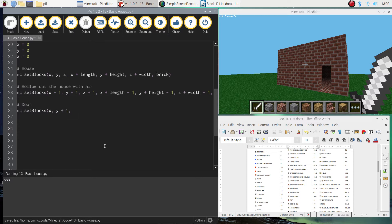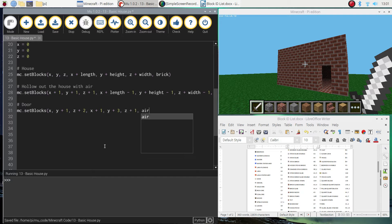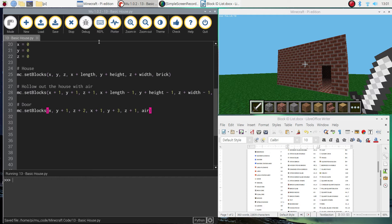And then we're going to do x plus 1, y plus 3, and z plus 1, and use our air block again to draw this door. So let's give this a bash and see what happens.